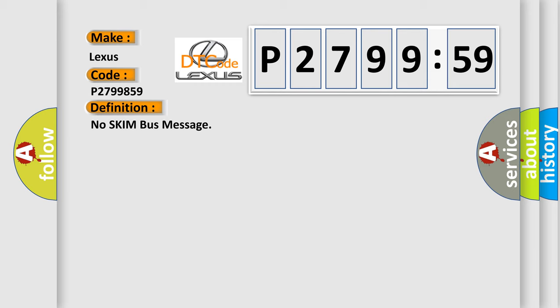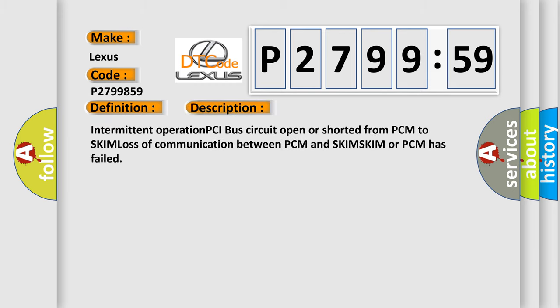And now this is a short description of this DTC code: Intermittent operation PCI bus circuit open or shorted from PCM to SKIM, loss of communication between PCM and SKIM, SKIM or PCM has failed.